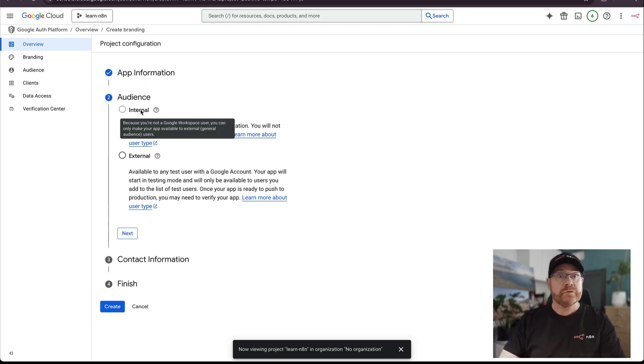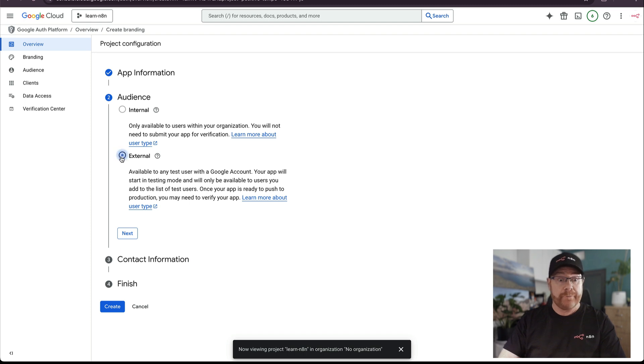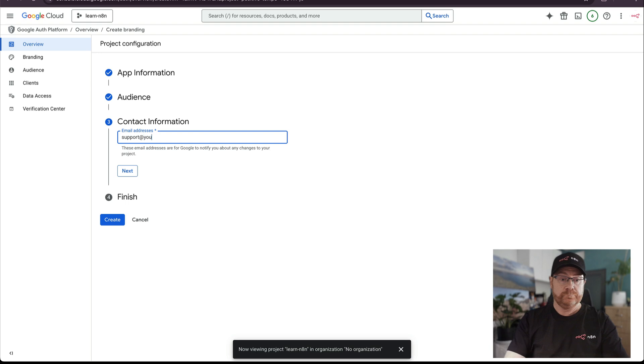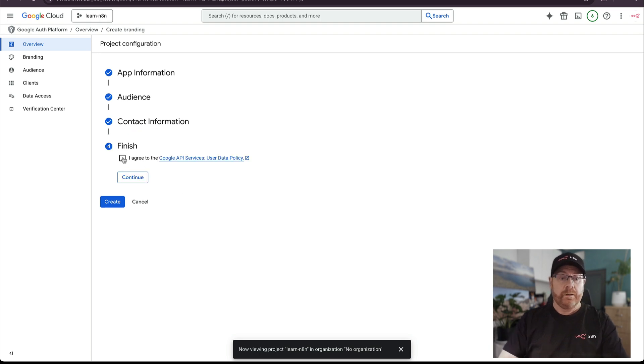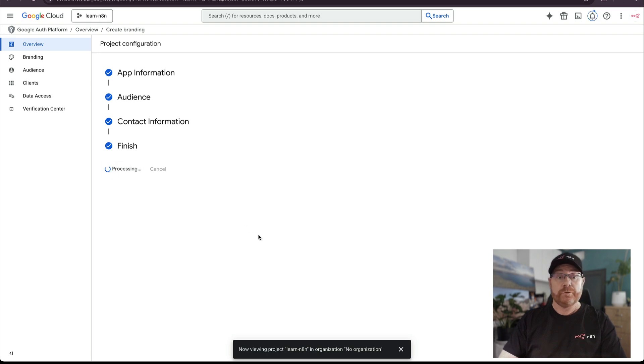If you're using a Google Workspace account, then internal will be available. If not, select external. That's usually because you're using a Gmail account like I am. Set up a support account, agree to the services and click continue. Now let's create that OAuth consent screen.